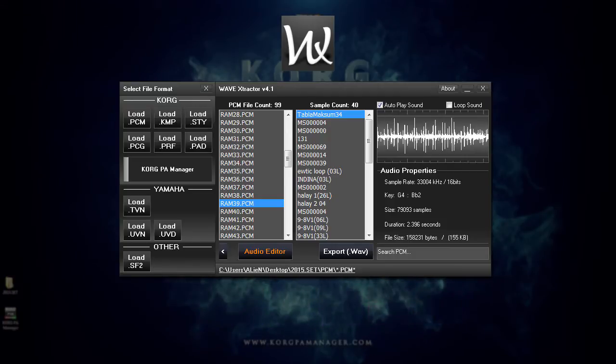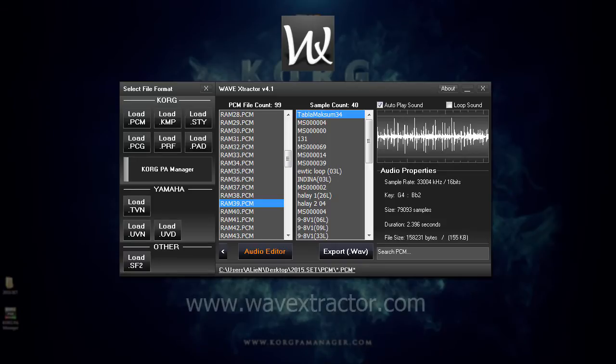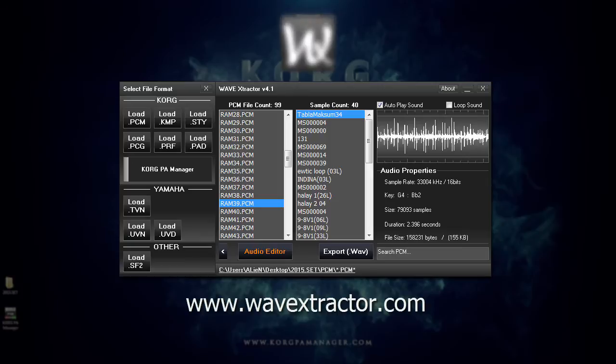Those interested can still purchase their license or try out the free demo by visiting waveextractor.com.